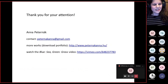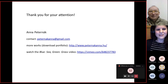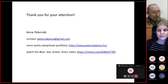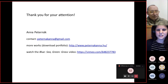Thank you very much for your attention — excuse me for coughing. If you are interested in more of my works, you can download the portfolio, and if you wish to watch the mentioned video, that is also possible. Thank you so much.